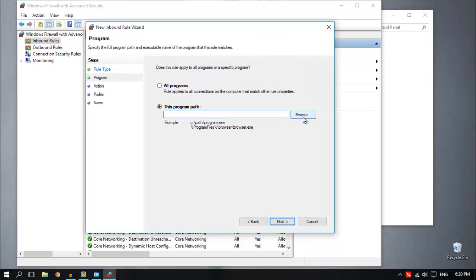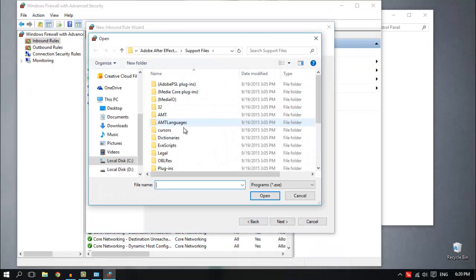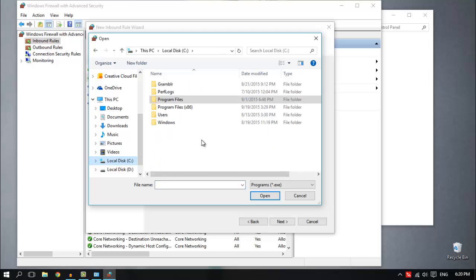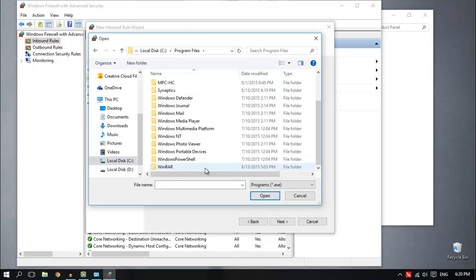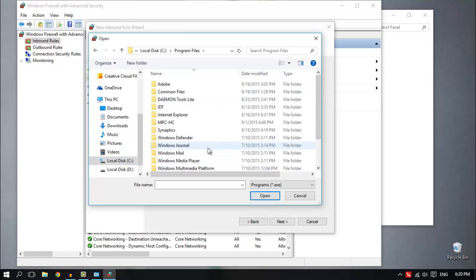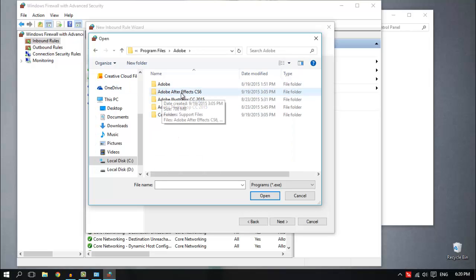Here you browse the program you want to stop from accessing the internet. You just go to your local disk C and then Program Files. Now find the program you want. For me it is going to be an Adobe software which is After Effects.